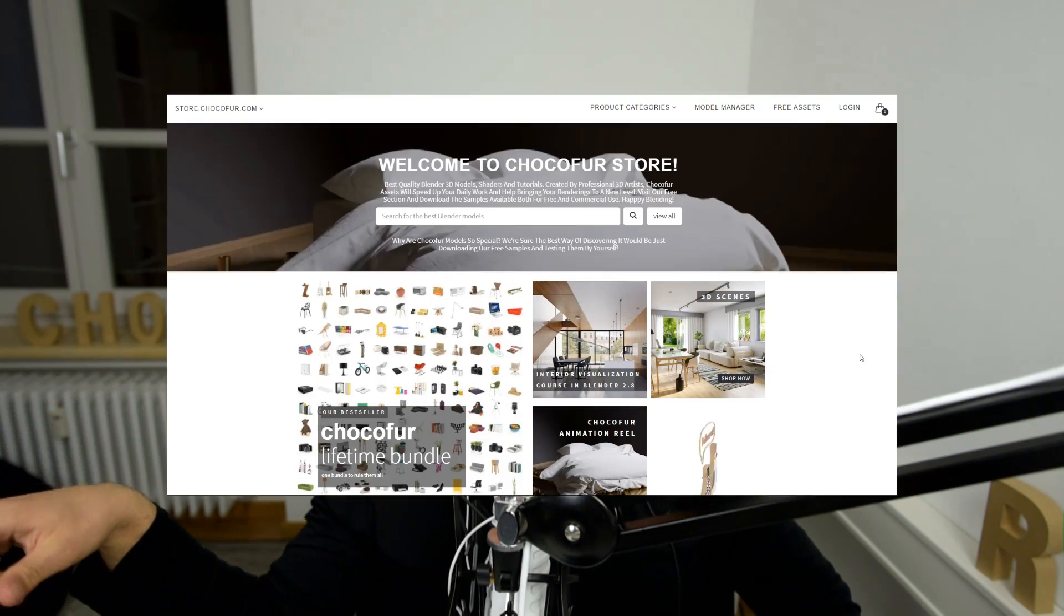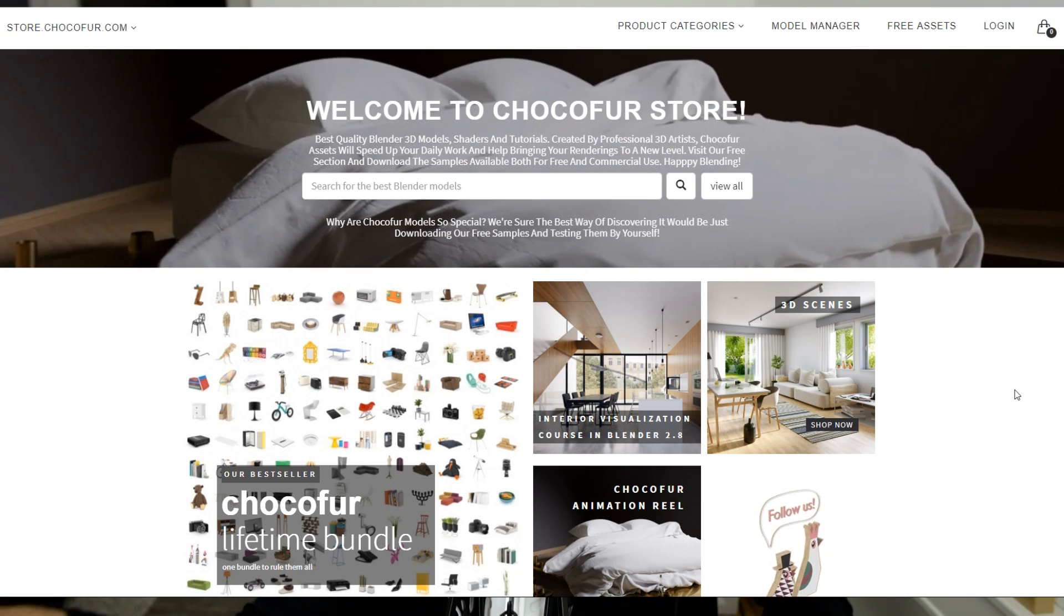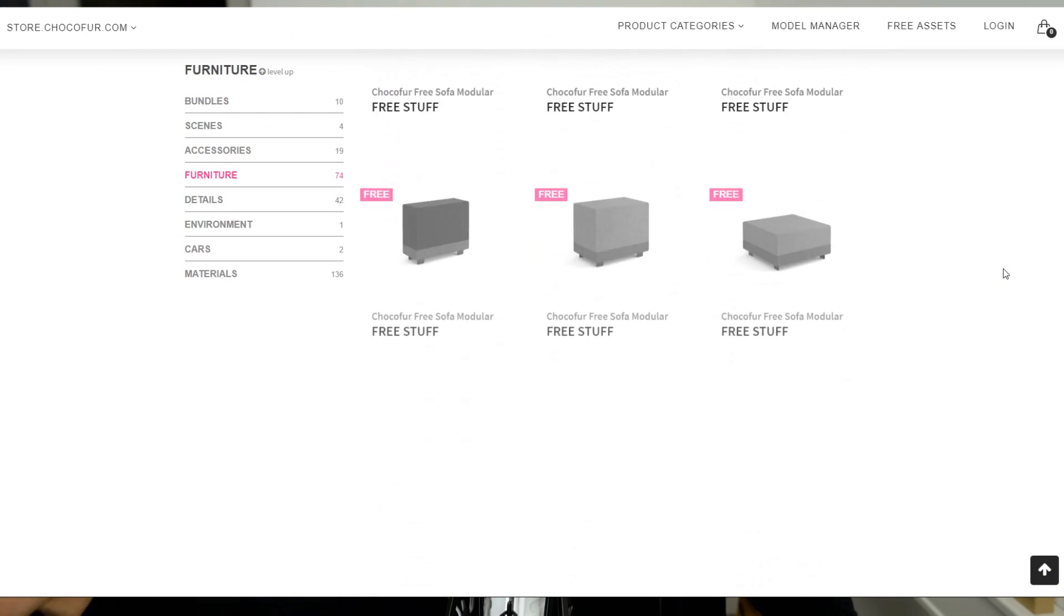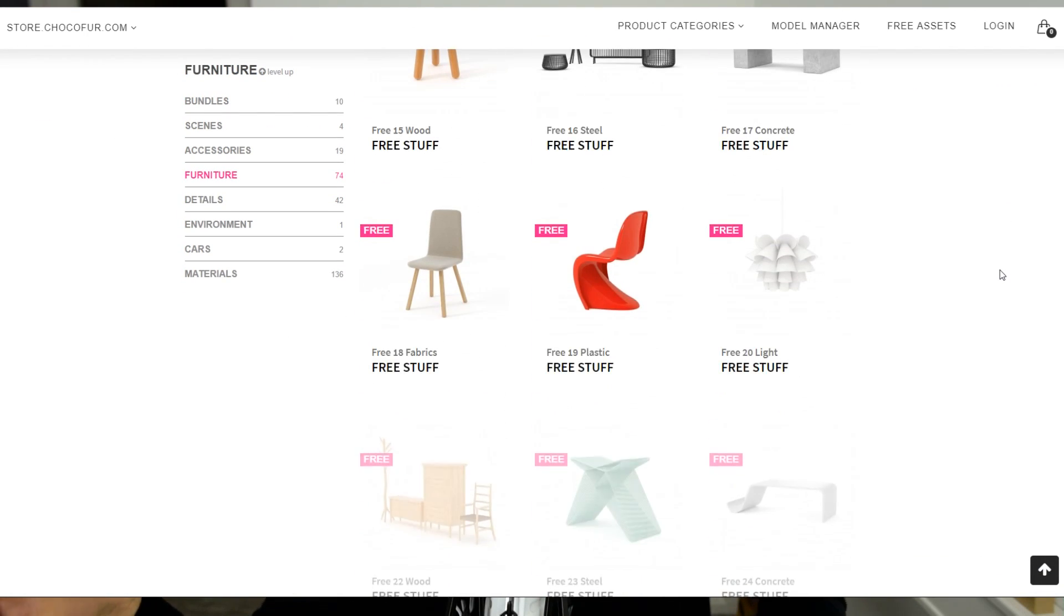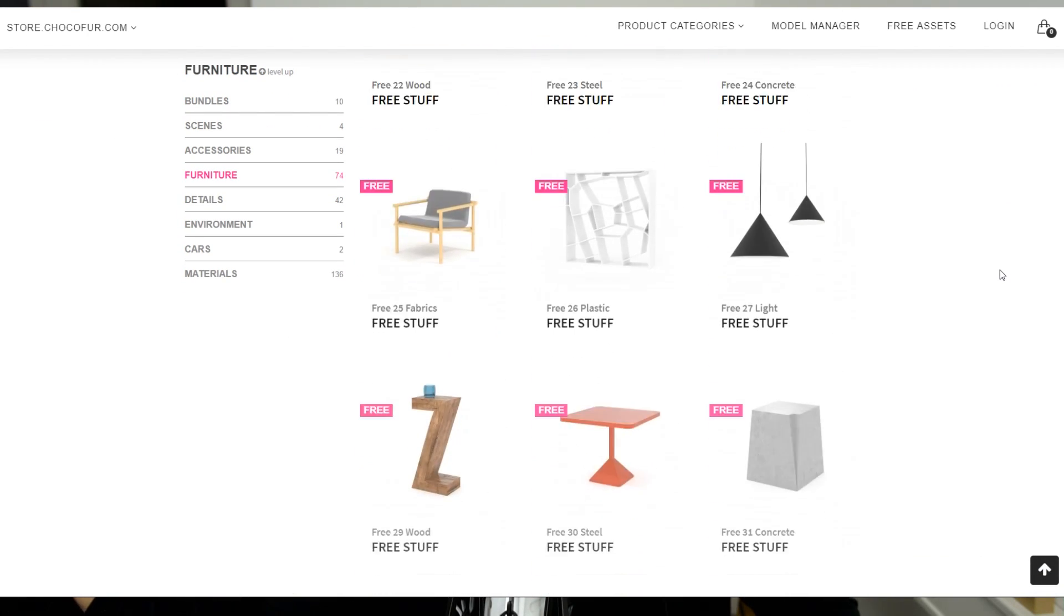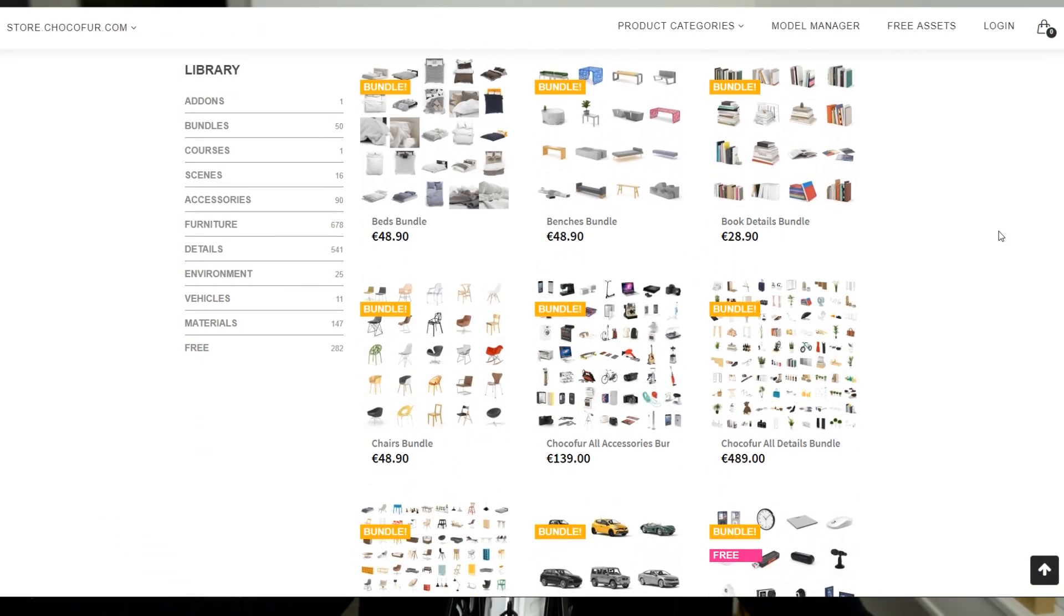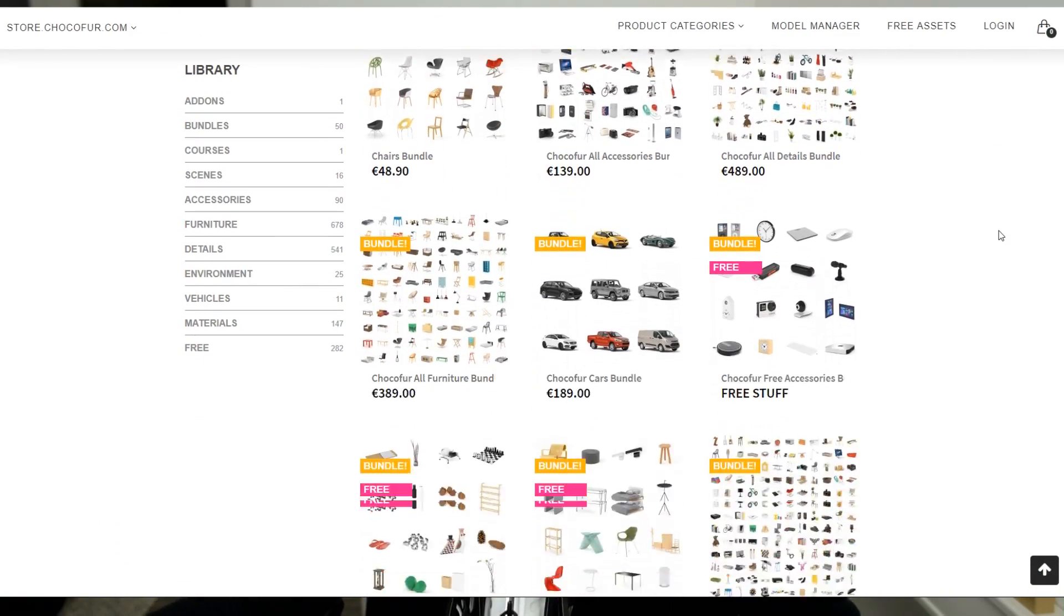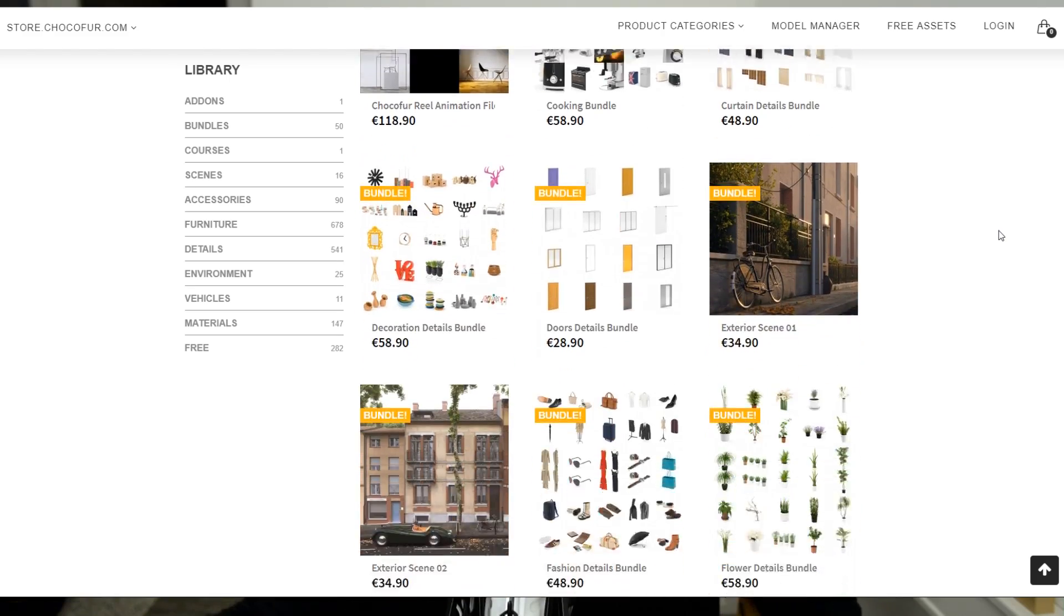Just check it out. You can also visit the Chocofur store where we have over 200 free assets for Blender professionals and hobbyists and over 1500 commercial Blender assets that support the professional creative Blender community. That's it for this video. Thank you everyone for watching and see you in the next one. Bye bye.